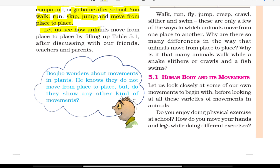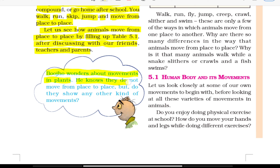Let us see how animals move from place to place by filling up table 5.1. After discussing with our friends, teacher and parents, Buju wonders about movements in plants. He knows they do not move from place to place, but do they show any other kinds of movement?